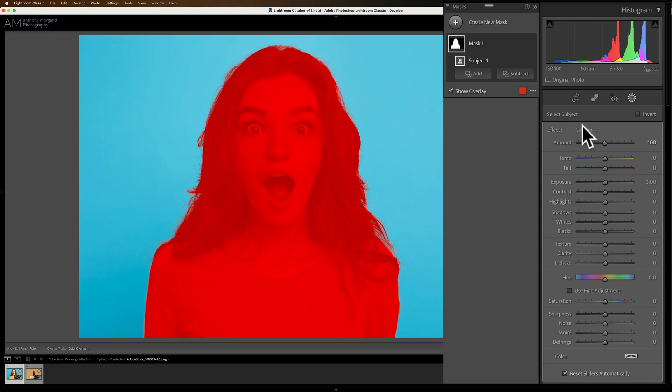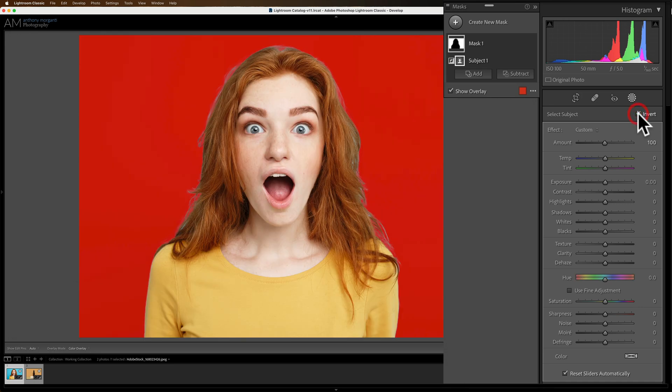We have a nice selection but we don't want our spotlight on her. We want it on the background behind her. So we need to invert the selection and when I do that we'll have a nice selection of the background.